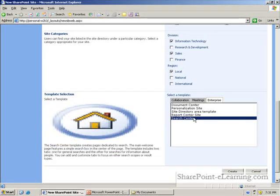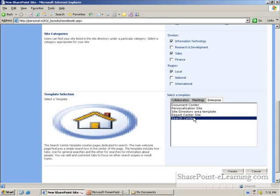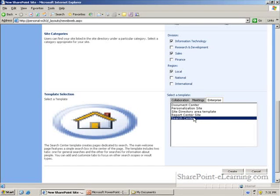Also, lastly, a search center site could be created. This site could serve as the main place for an enterprise search, to conduct an enterprise search.